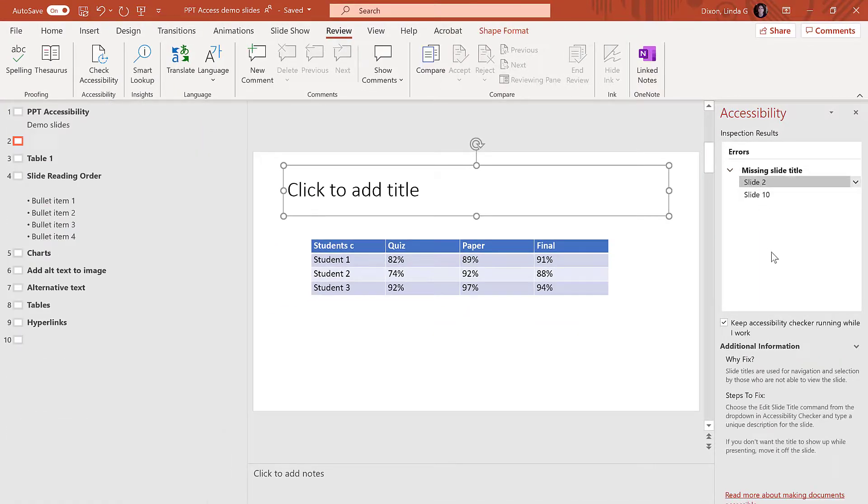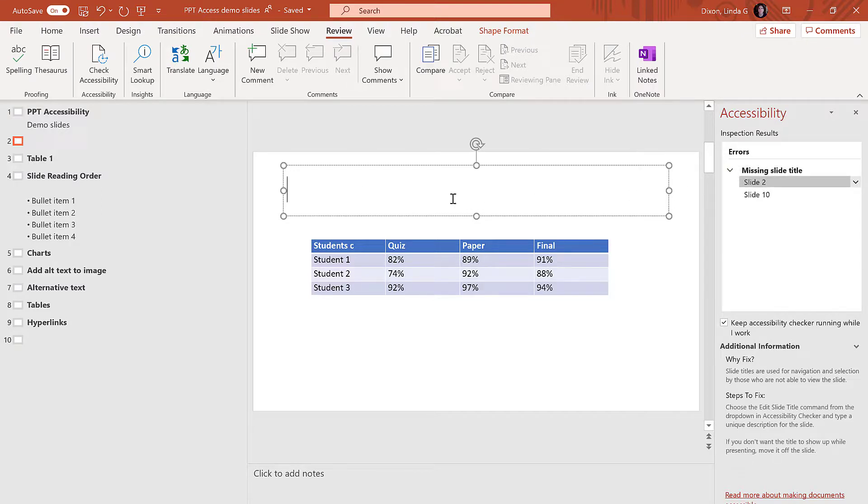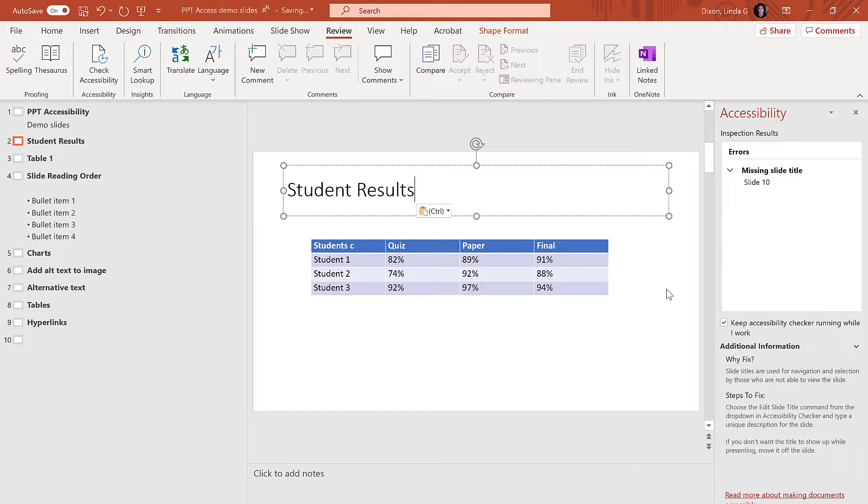When you click on the error, additional information is provided about what the issue is and how to make the correction. In this example, I'll click on Slide 2, which is missing a slide title. Once I provide a title for the slide and the issue is fixed, the Slide 2 error will disappear from the panel.